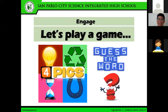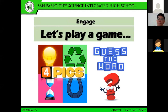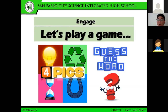So this time, let's have a game. This game is called Four Pics Guess the Word. Four pictures will be presented on your screen, and you are to guess the word or term which corresponds to those pictures. I'll be giving you five seconds to guess the word, and I'll be calling someone to answer.